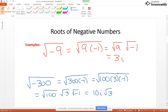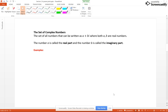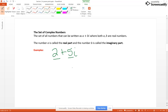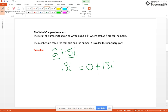The set of complex numbers is the set of all numbers that can be written as a plus bi, where a and b are real numbers. a is called the real part and b is called the imaginary part. So if I had 2 plus 5i, this is a complex number in standard form – 2 is your real part and 5 is your imaginary part. Sometimes the real part is 0, so if we have 18i, that's really 0 plus 18i, with real part 0 and imaginary part 18.